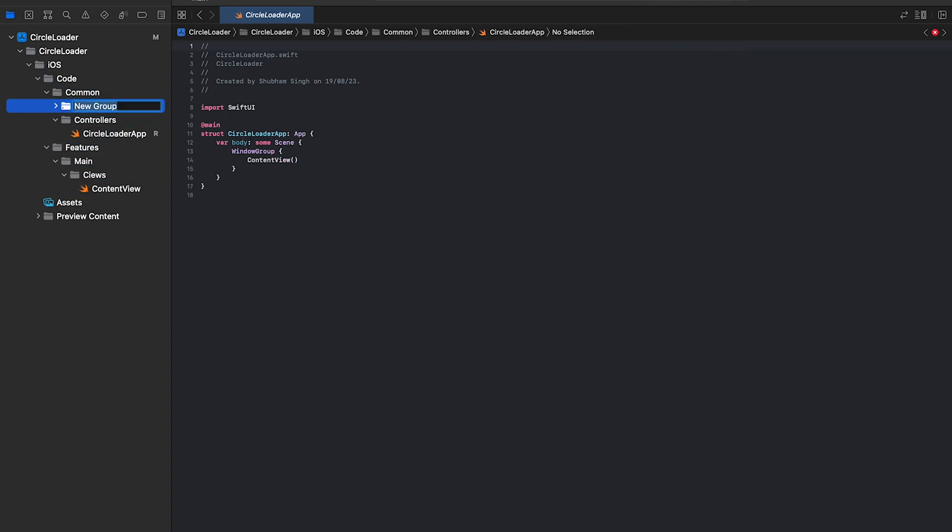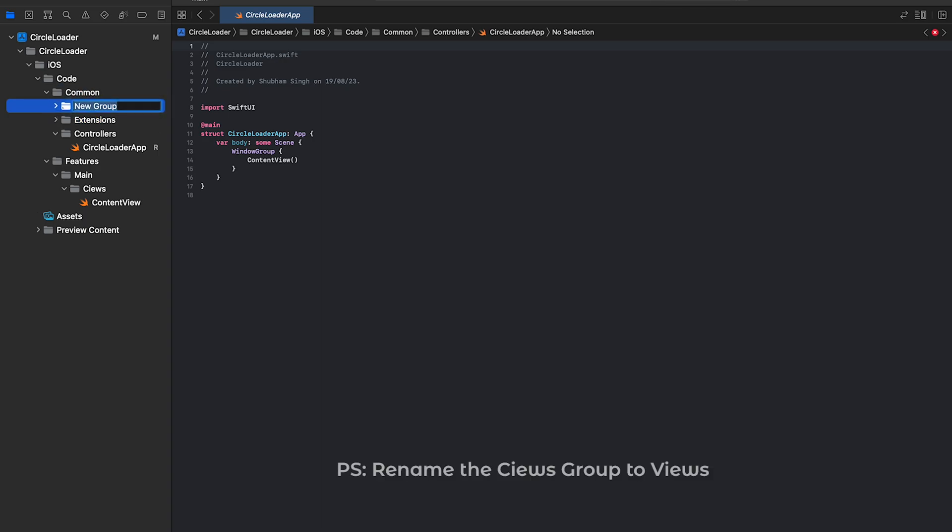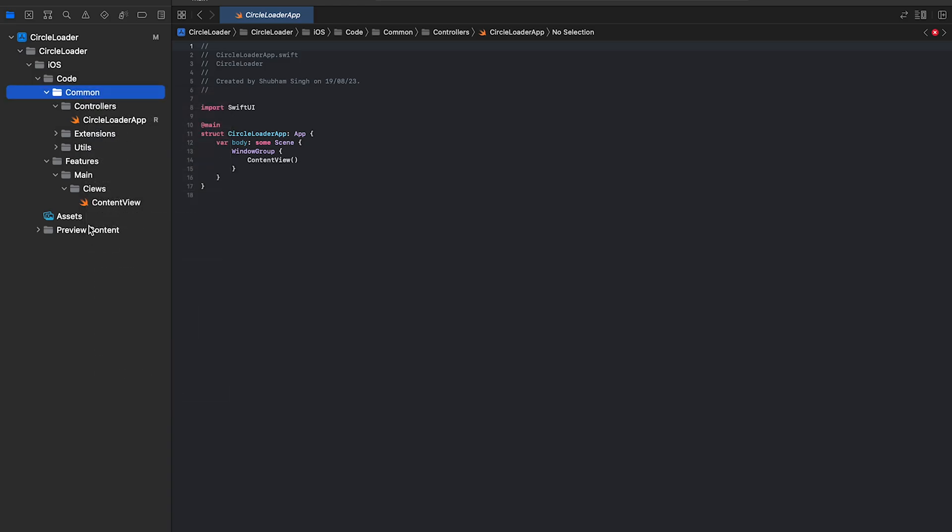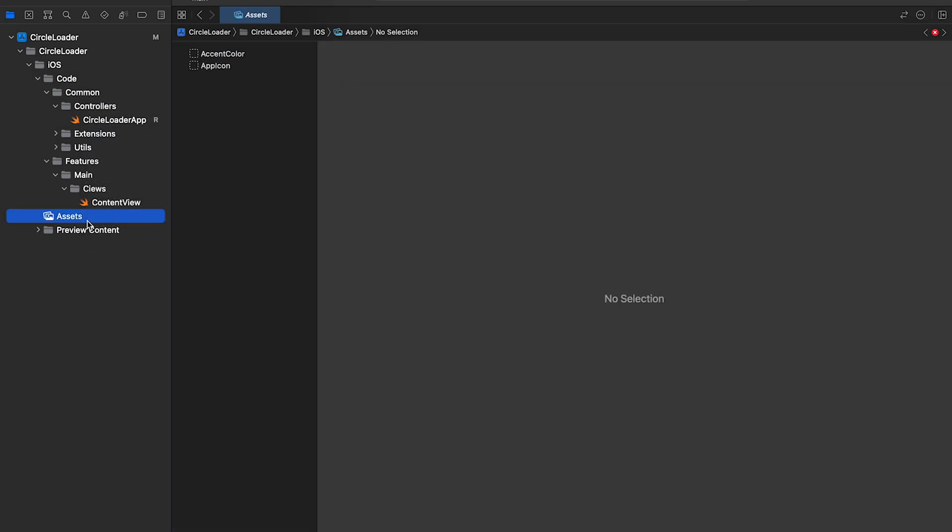We'll add two subgroups inside the common group, extensions and utils.